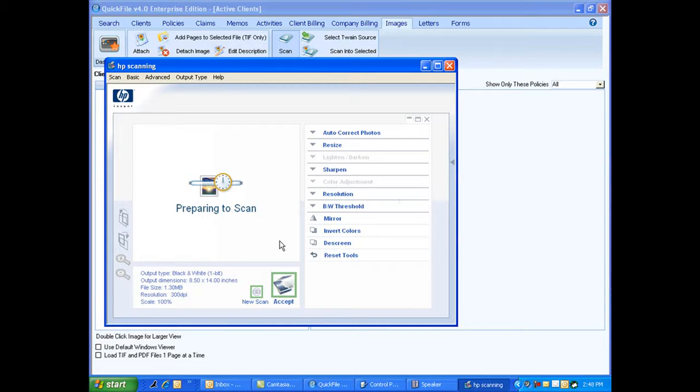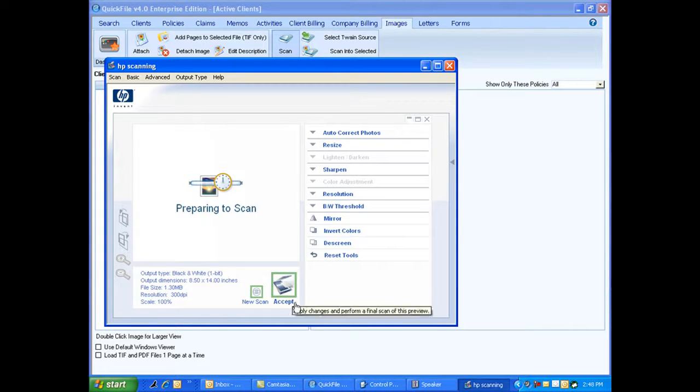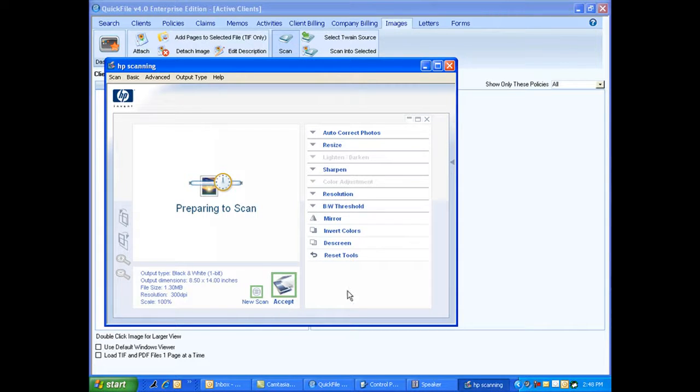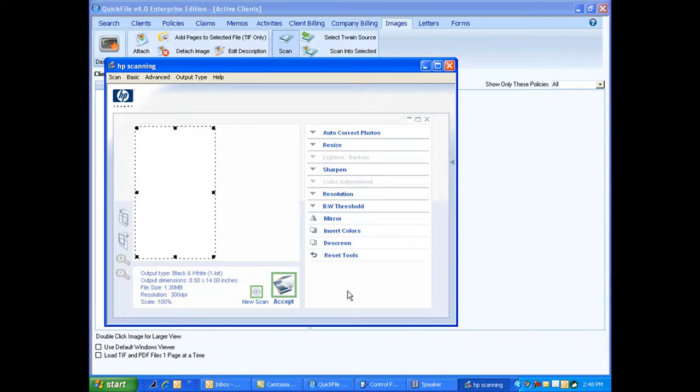As I said, everybody's is different. You see here on mine I have a new scan button and accept button. Some people could have a button that simply says preview and then scan. Everybody's is different. Now this is going to take just a second for it to warm up.